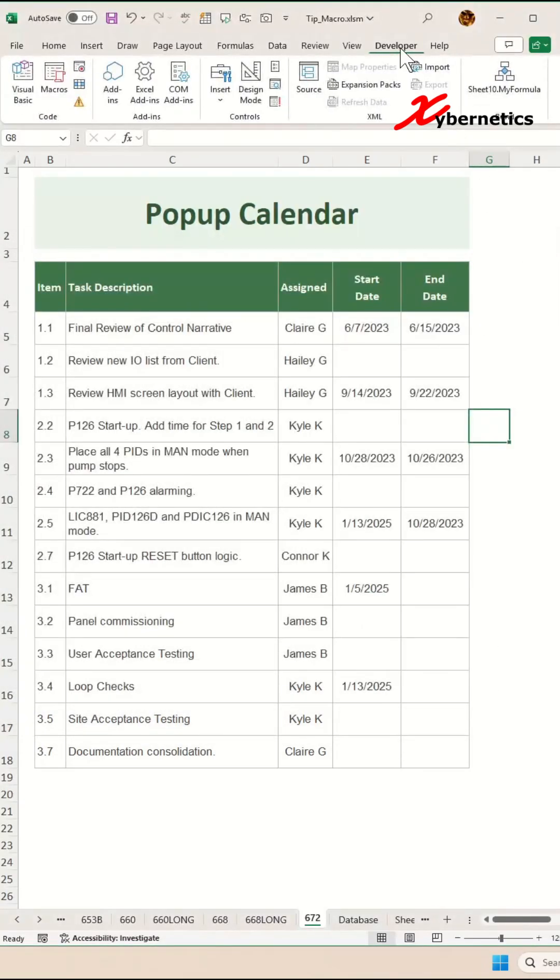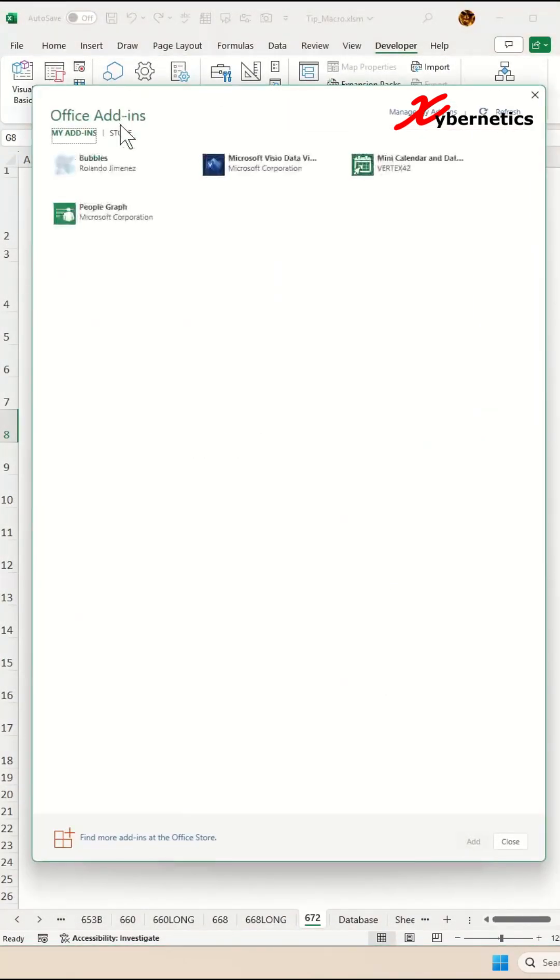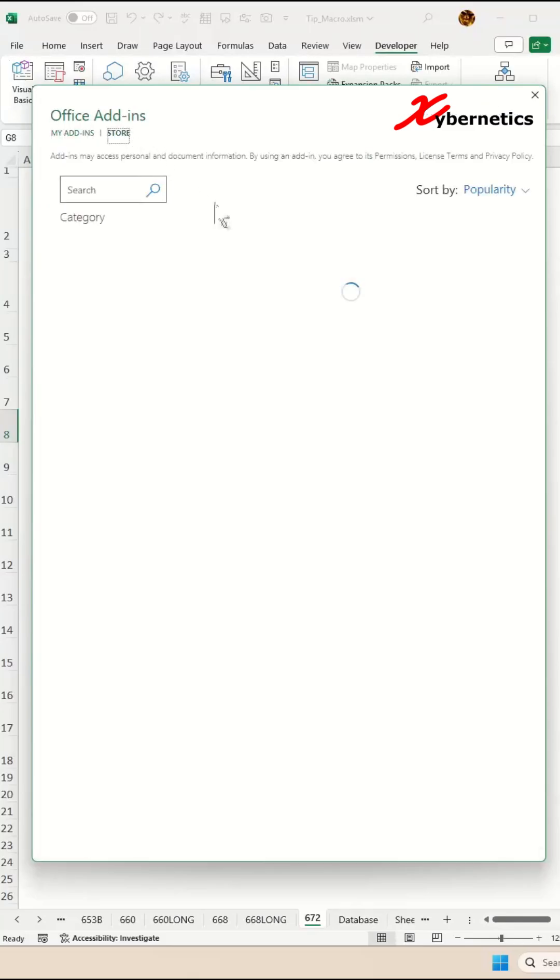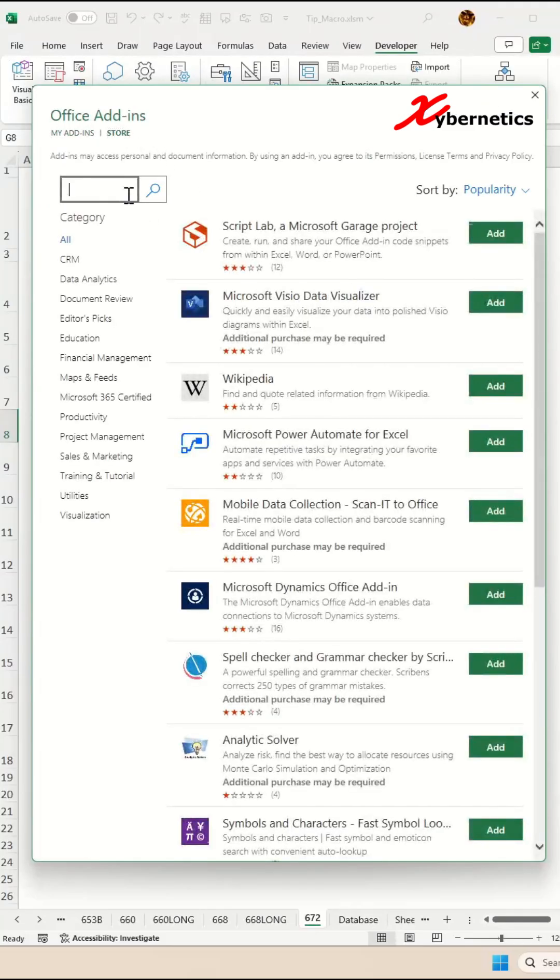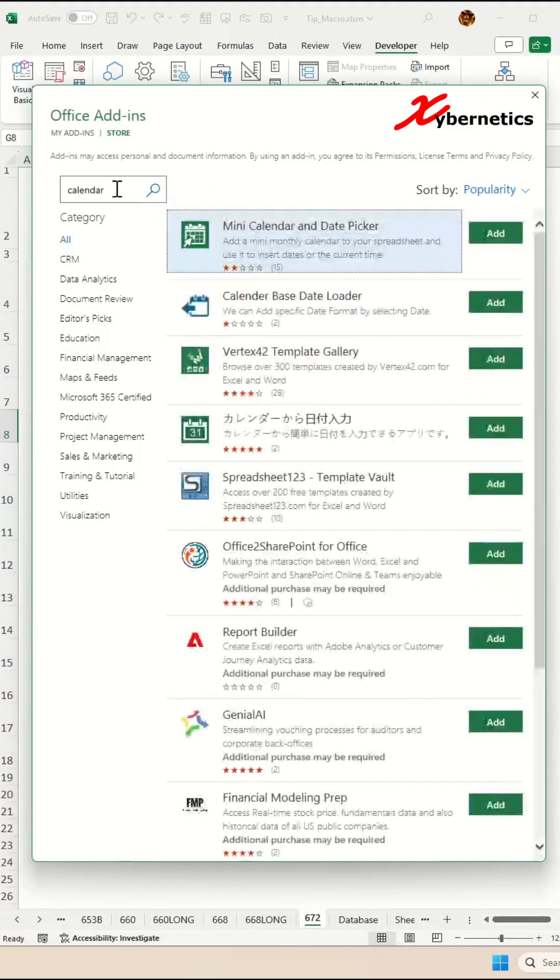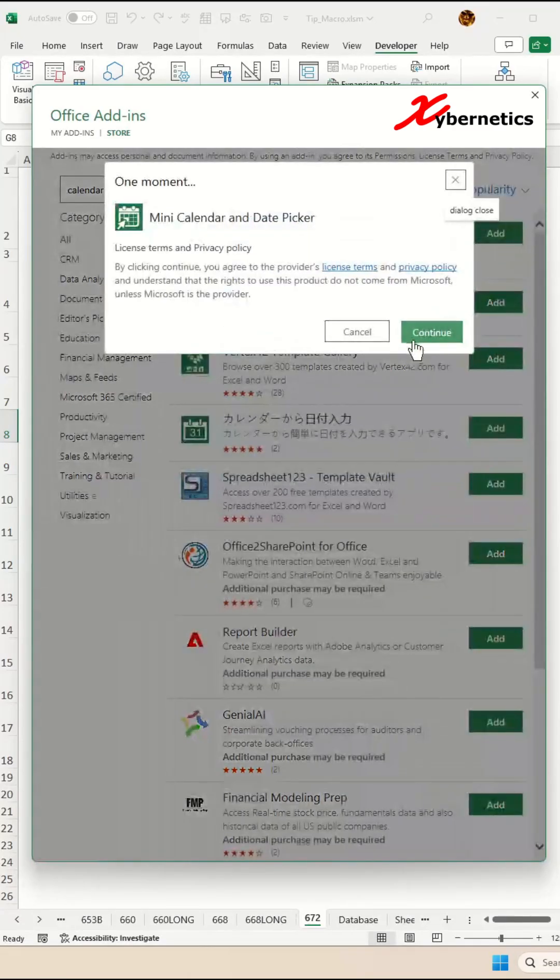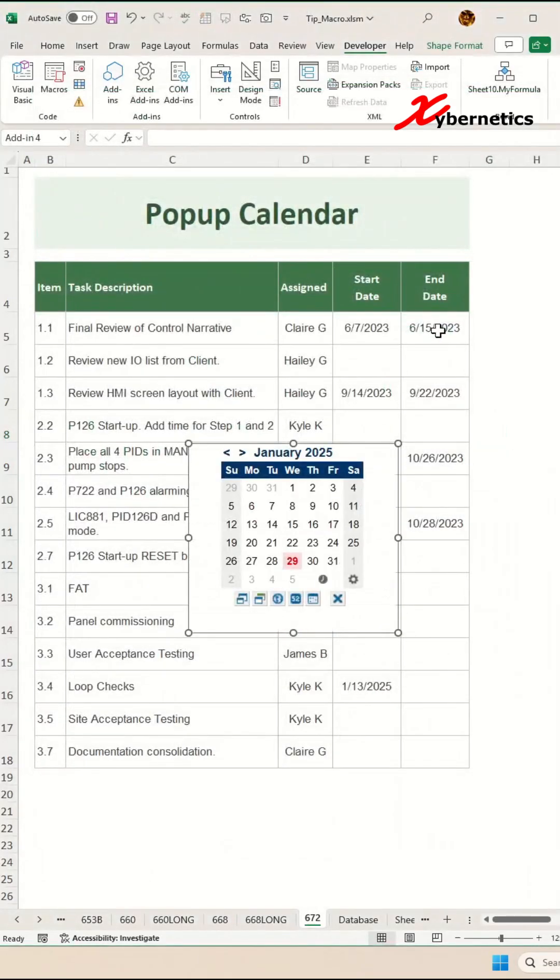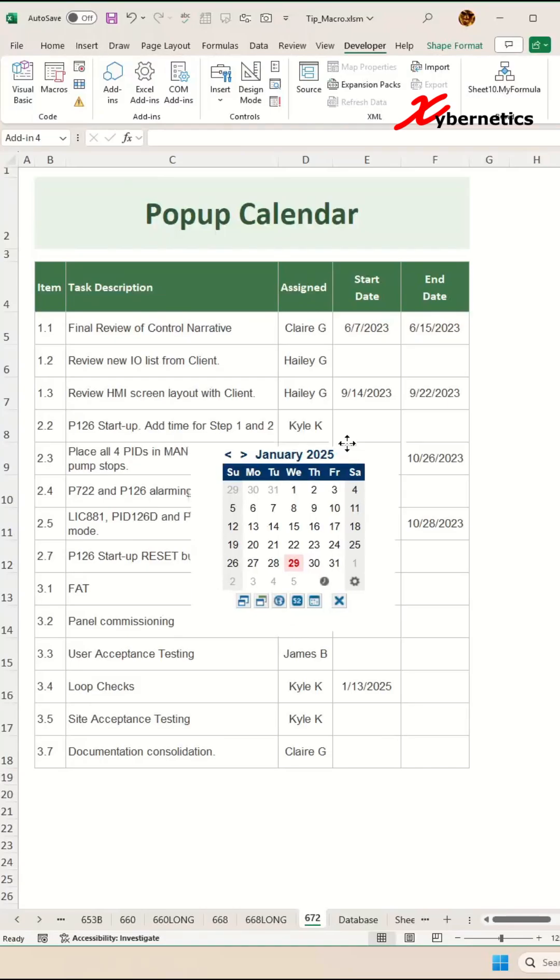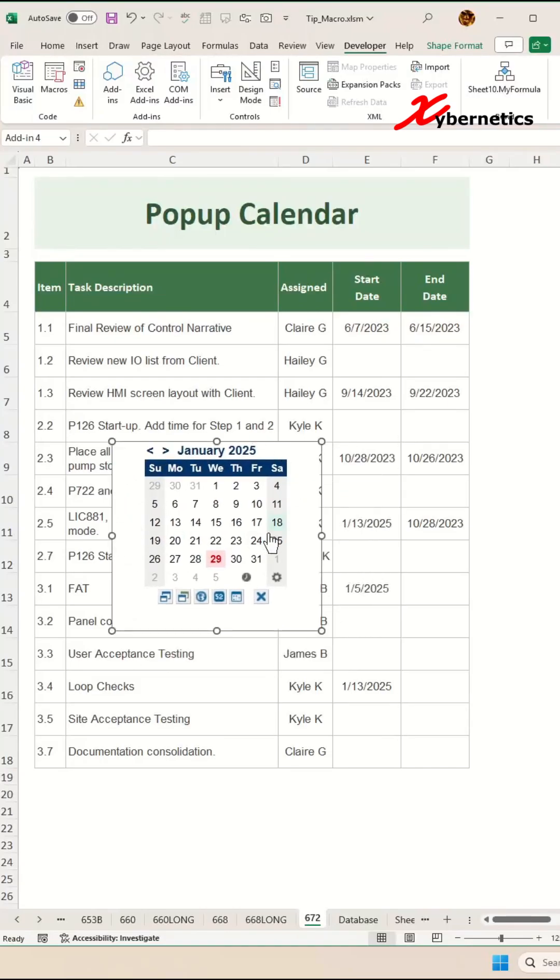Once that's done, click Developer. Under Add-ins, click Add-ins and go to Store. Search for Calendar and press Enter. You'll be installing Mini Calendar and Date Picker. Click Add and Continue. This will add a pop-up widget to your worksheet.